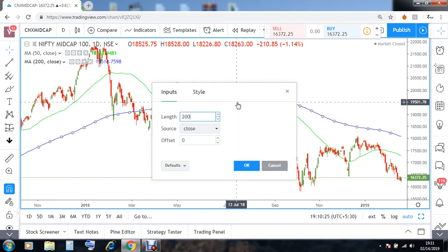Before I go ahead with this particular strategy, there is a small myth concerning it — that the parameters of the moving averages have to be 50 and 200. Frankly, this is not true. You can implement your own parameters, like 40 and 150 or anything. But one parameter has to be considerably lower than the other.